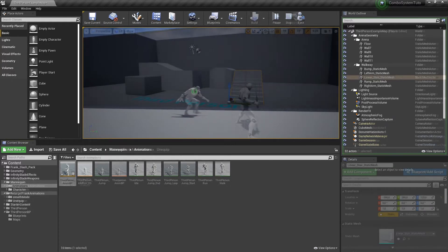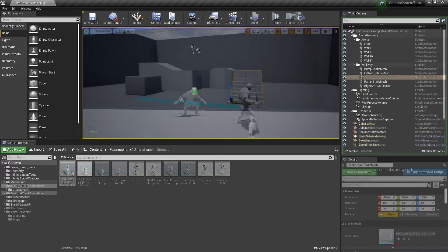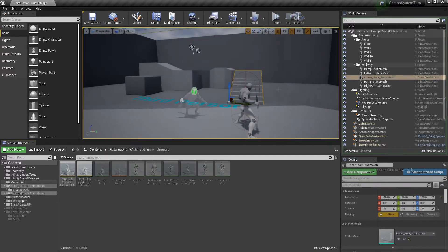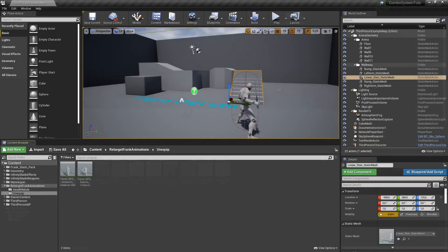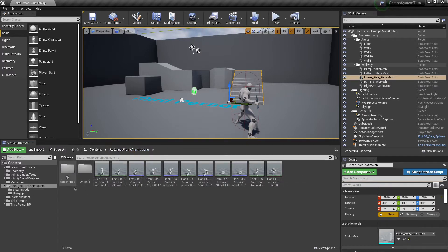This tutorial covers equipping and unequipping a weapon, stealth mode, and parkour mode.